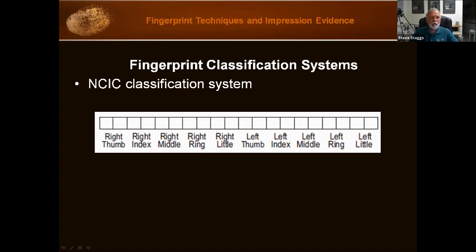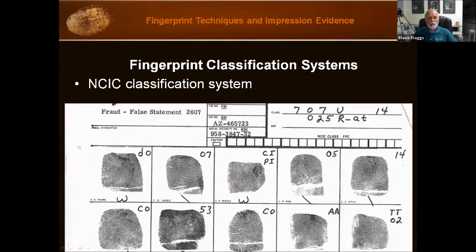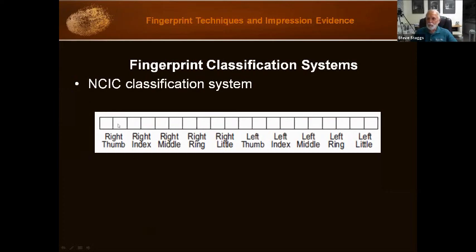The NCIC system is represented by letters or numbers in the 20 blocks appearing below the Henry classification block on the fingerprint card. Here is the Henry classification, and then here's a series of 20 blocks — that's where you put the NCIC information. The purpose of the NCIC classification is to express the classification formula in computer language. Each two blocks represents the pattern in one finger, starting with the right thumb and ending with the number 10, the left little finger. Each pattern ends up with a two-position code of letters or numbers.